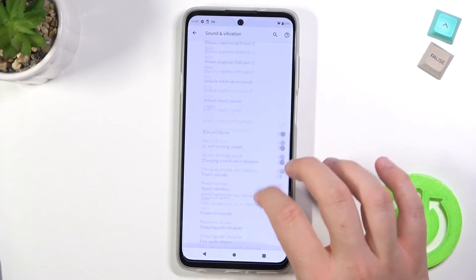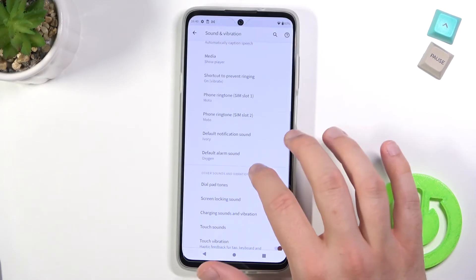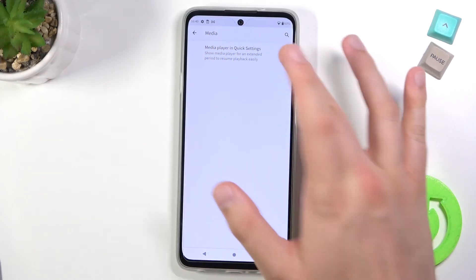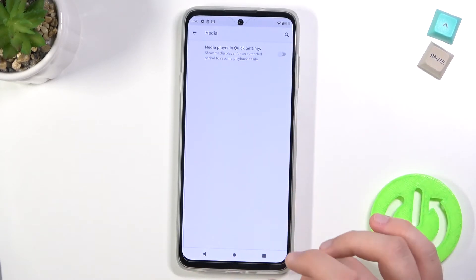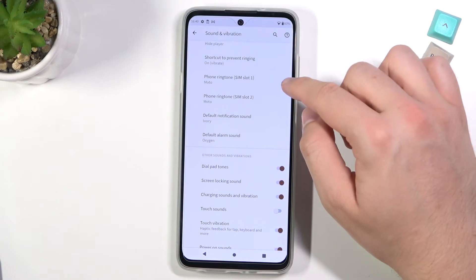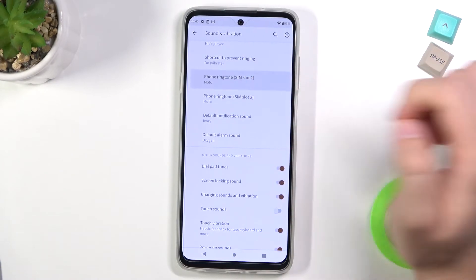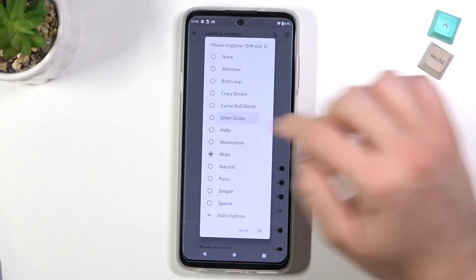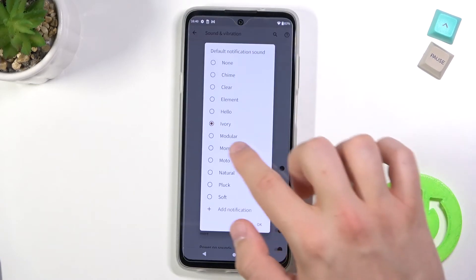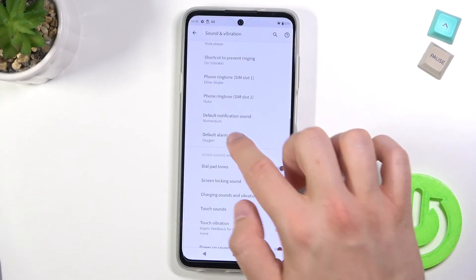In the Advanced section you can find a few other options, like showing the media player in the quick settings. Here we can change the phone ringtone for both SIM cards. The same applies for the notification sound and alarm.